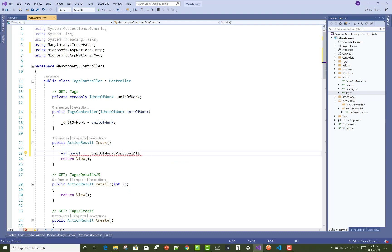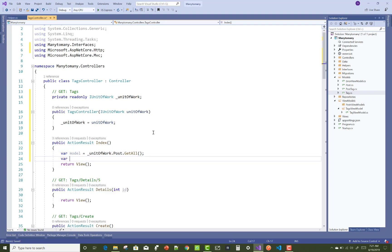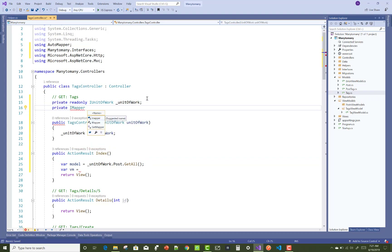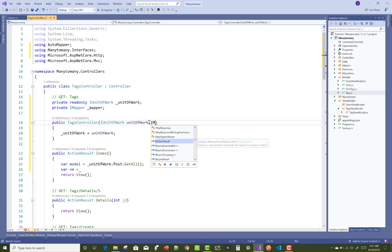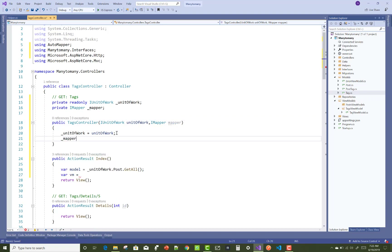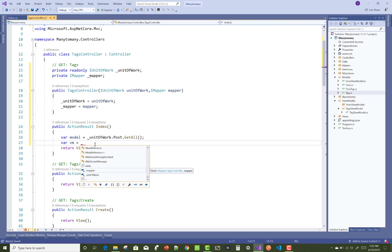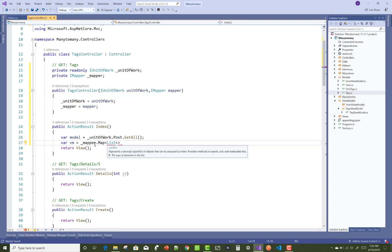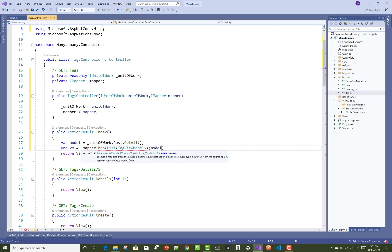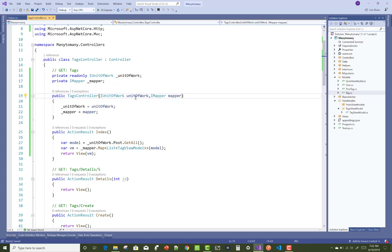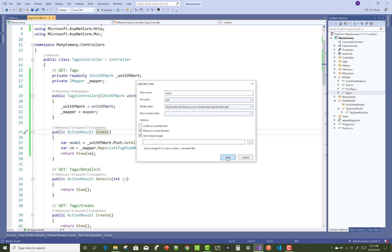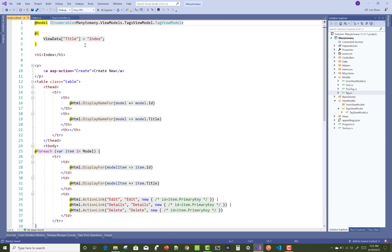In the Index action method, use unitOfWork.Tags.GetAll to retrieve all tags. First, add an IMapper field — underscore mapper — and initialize it in the constructor. Then perform the mapping: create a List of TagViewModel and convert the model list into the TagViewModel list. The conversion goes from the model on the right side to the TagViewModel on the left side.